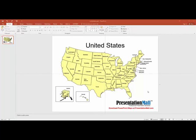All of our PowerPoint maps work in exactly the same way, so if you needed a different geography and you needed to create a custom illustration, any of our PowerPoint maps would work the same way.